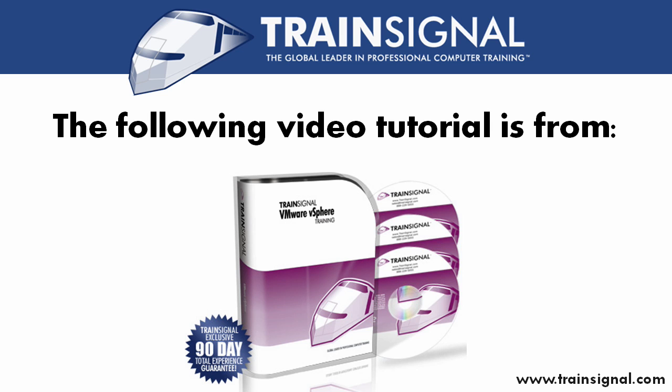The following video clip is from TrainSignal's VMware vSphere training course, featuring nearly 18 hours of training from a certified VMware vExpert.